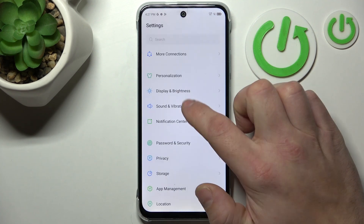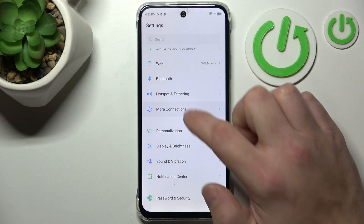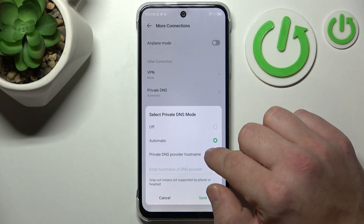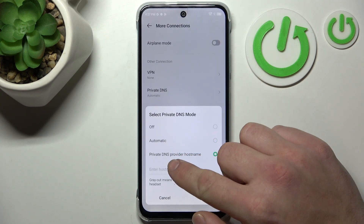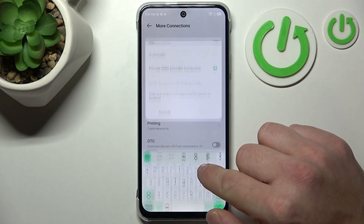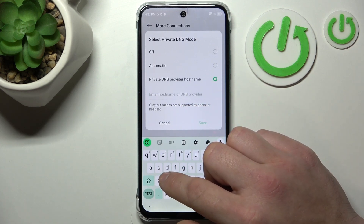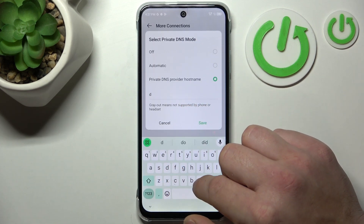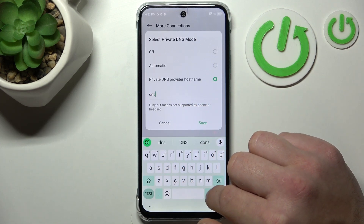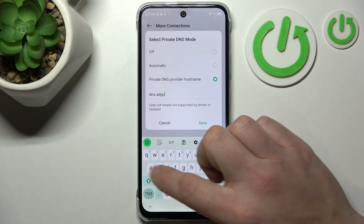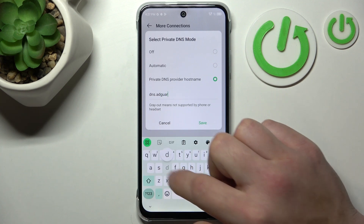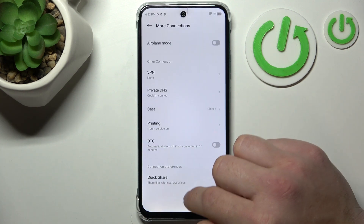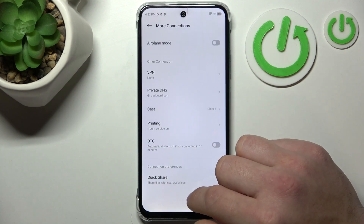In the end, you can go to More Connections, Private DNS, select Private DNS and tap dns.adguard.com. Save and it's done.